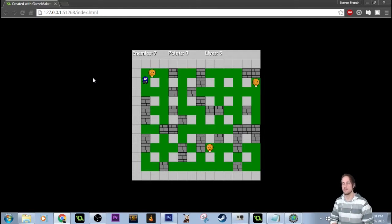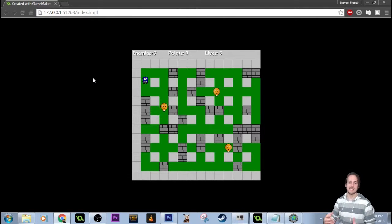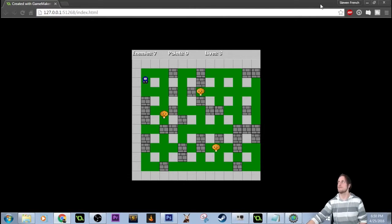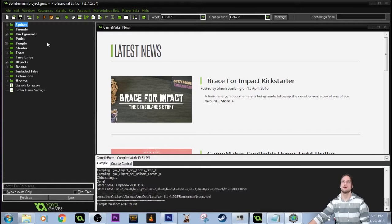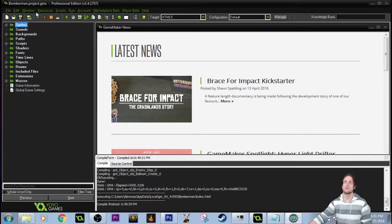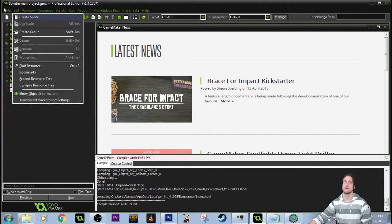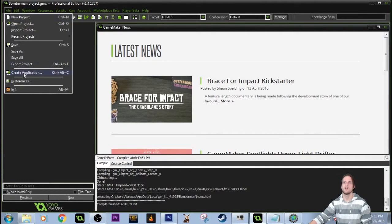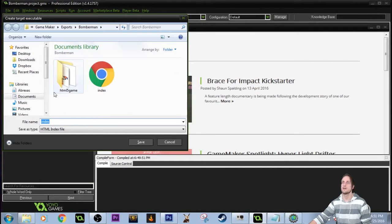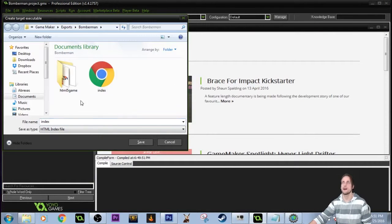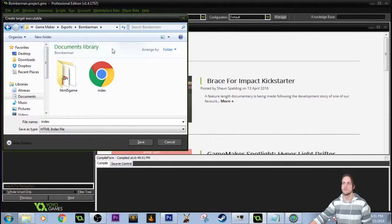I haven't done anything with the perks or the bonuses or any of that, haven't had a lot of time to. But the enemies are working, the explosions work. Some better animation is needed. But to get into HTML5, let's close this first. You're going to want to come up to file, create application.